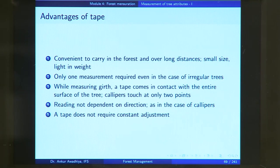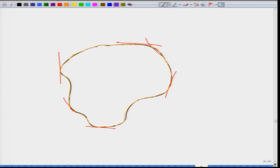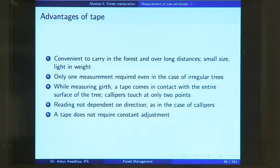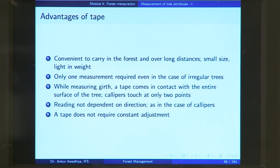Reading with a tape is not dependent on the direction, as in the case of calipers, where a reading in one direction will be very different from a reading in another direction. With a tape the direction is immaterial, so even unskilled labourers can easily use the tape, especially for irregular trees. A tape also does not require constant adjustment as with calipers, where you had to adjust for play so that positive and negative errors cancelled each other out.